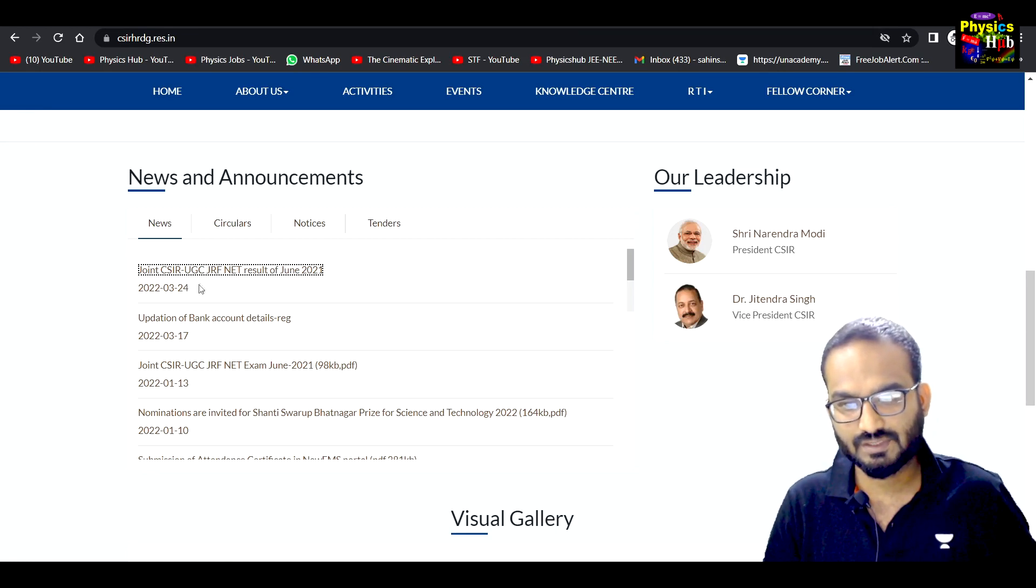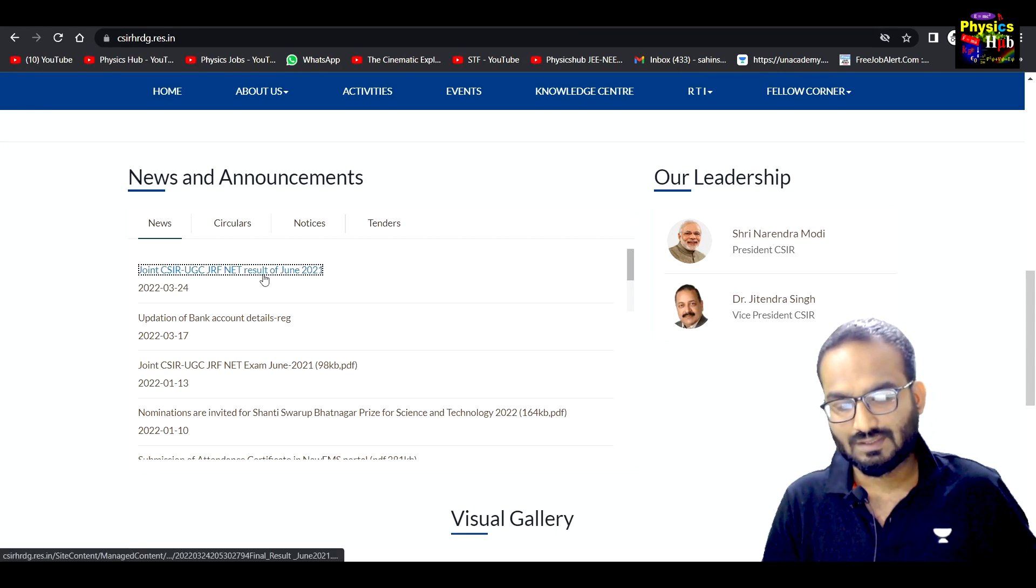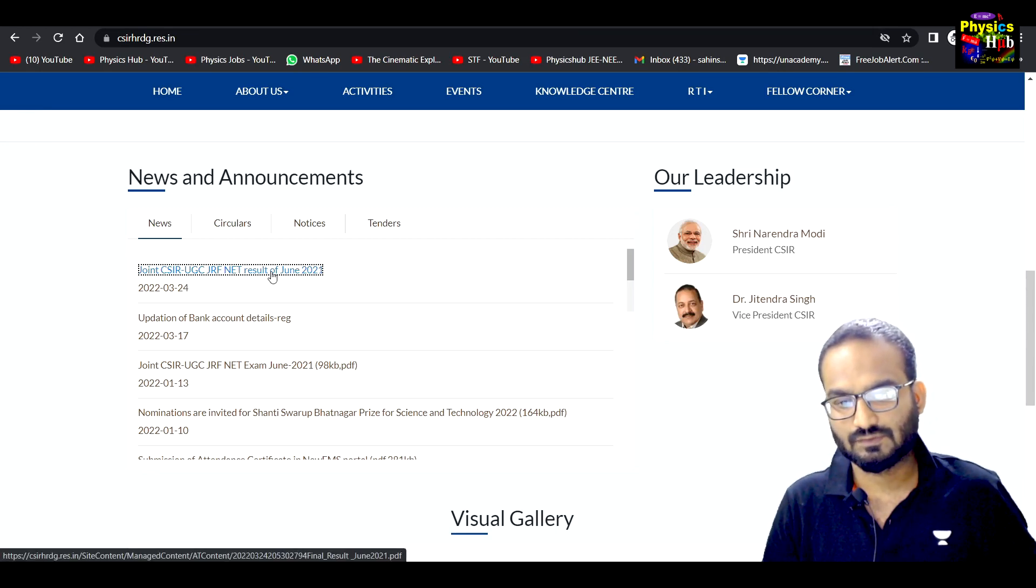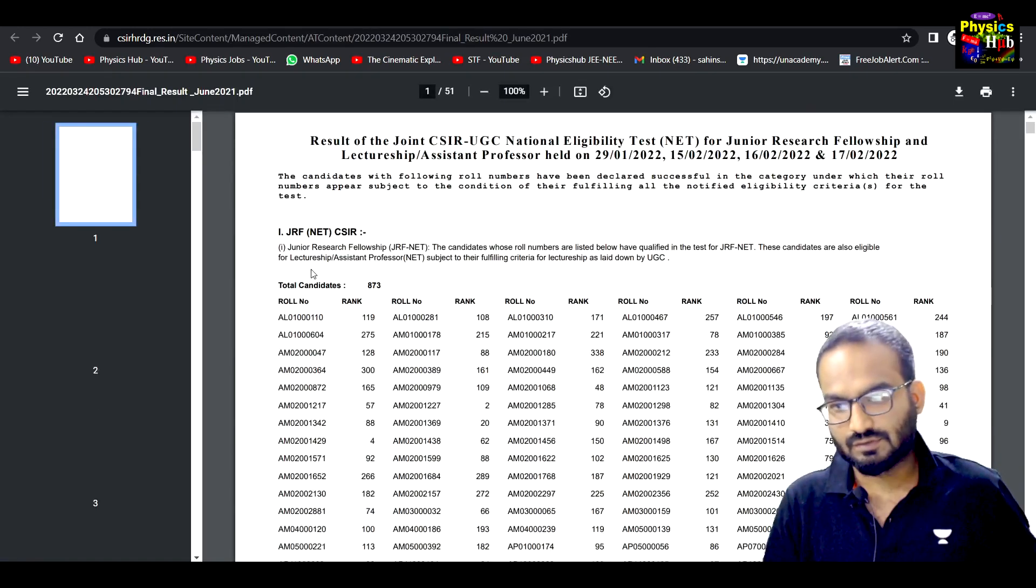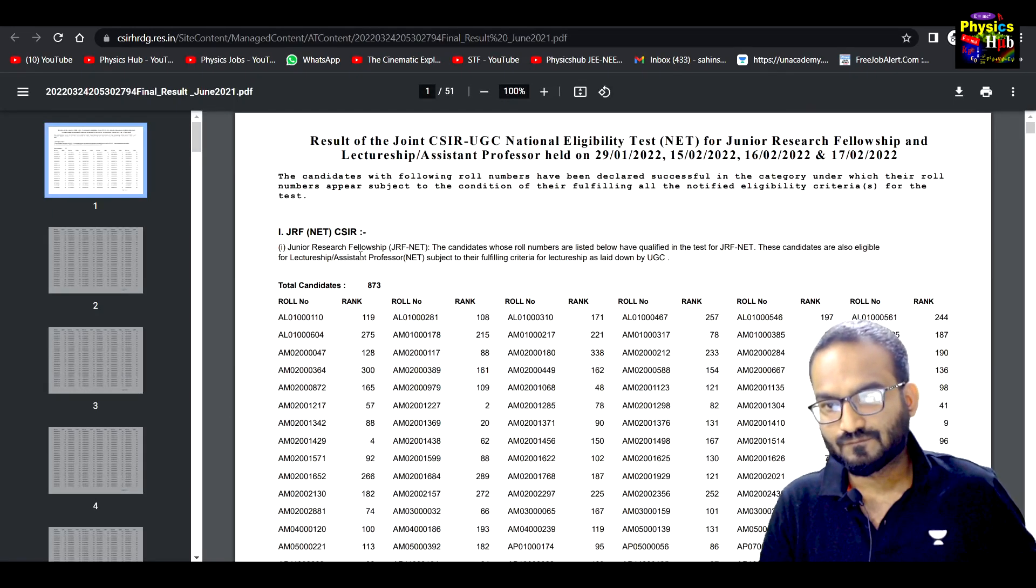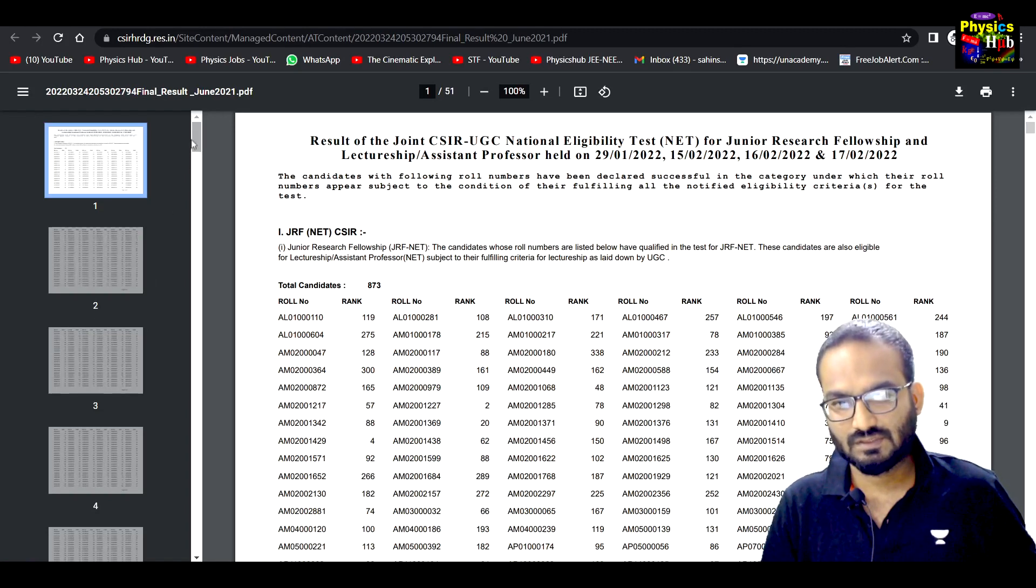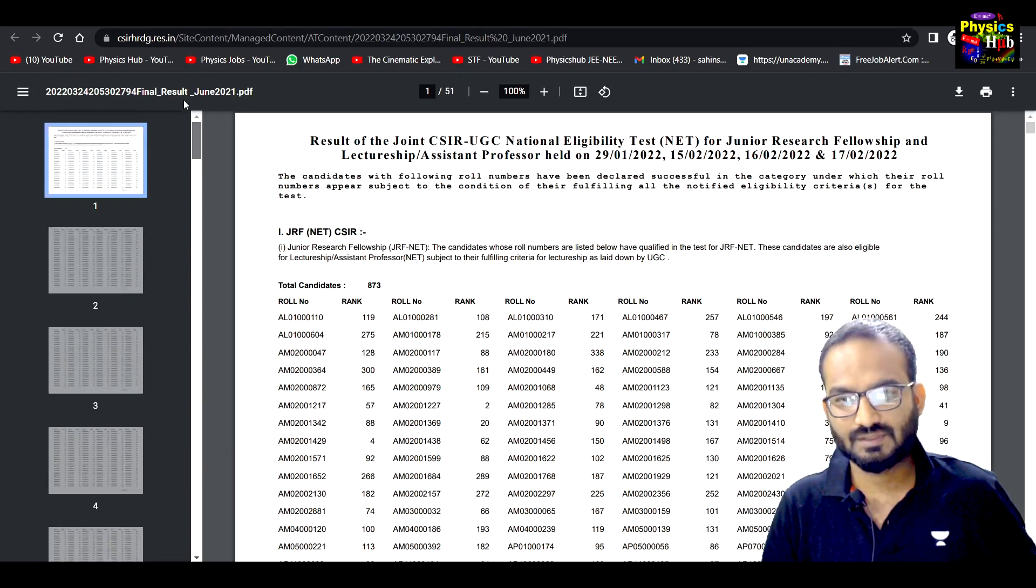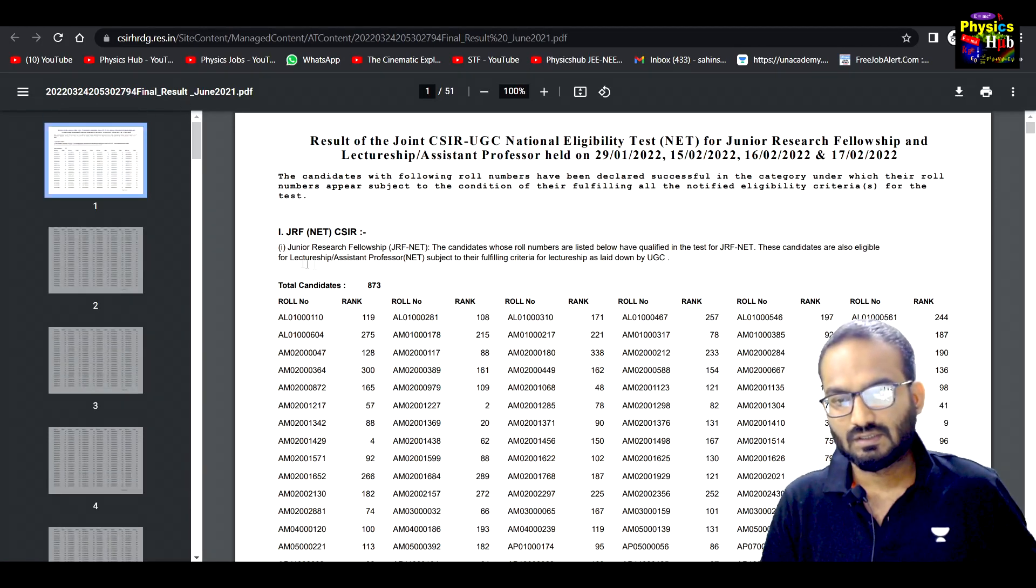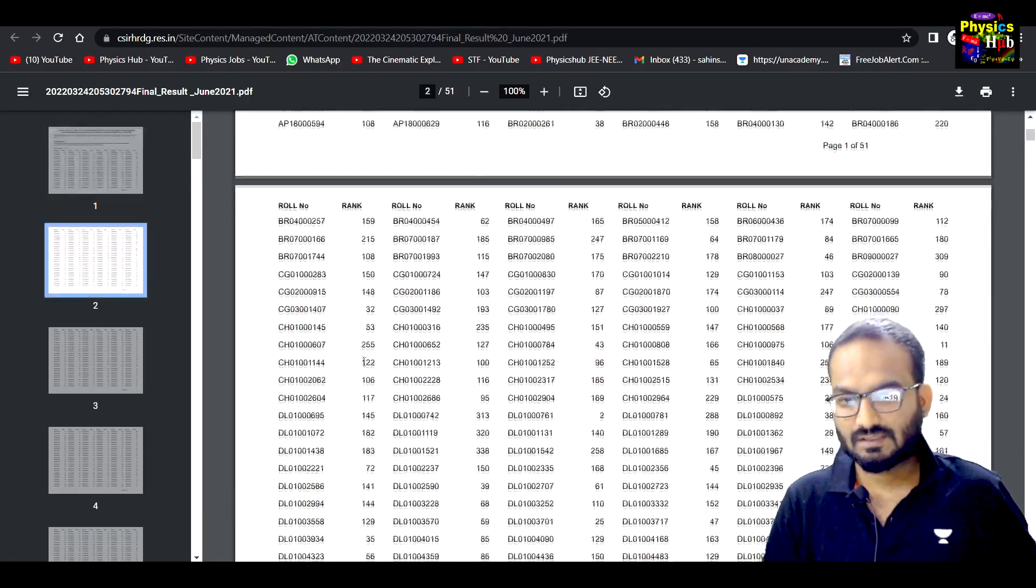For Joint CSIR UGC JRF NET result of June 2021. So it's opening. You can see the list is given around how many pages, around 15 pages are there.